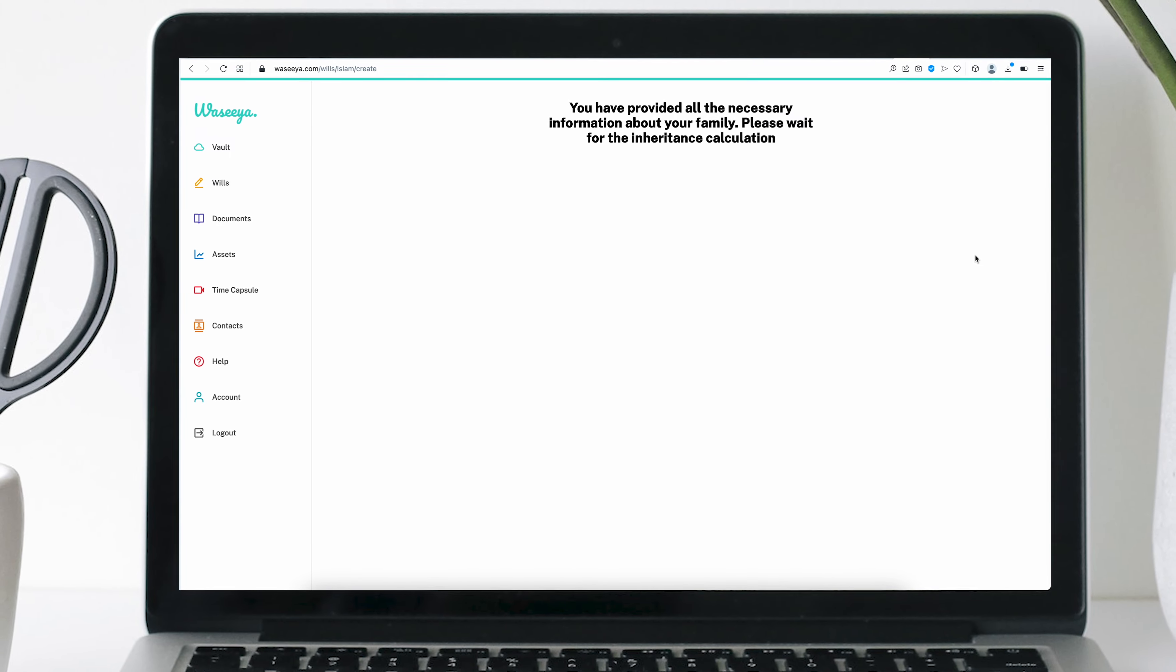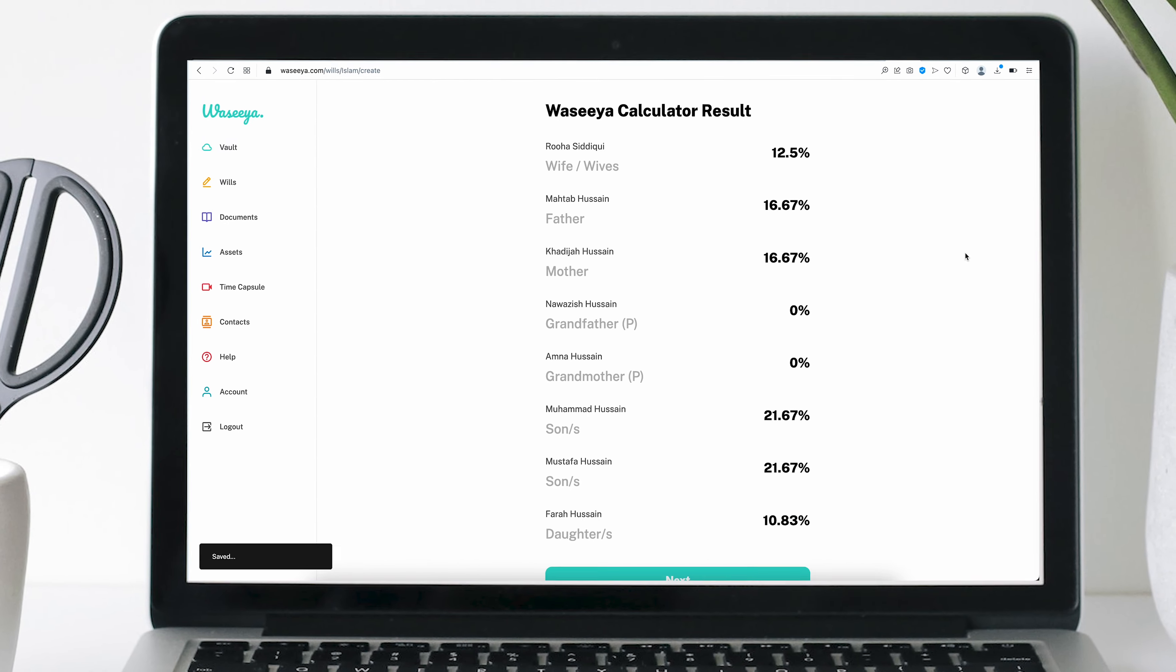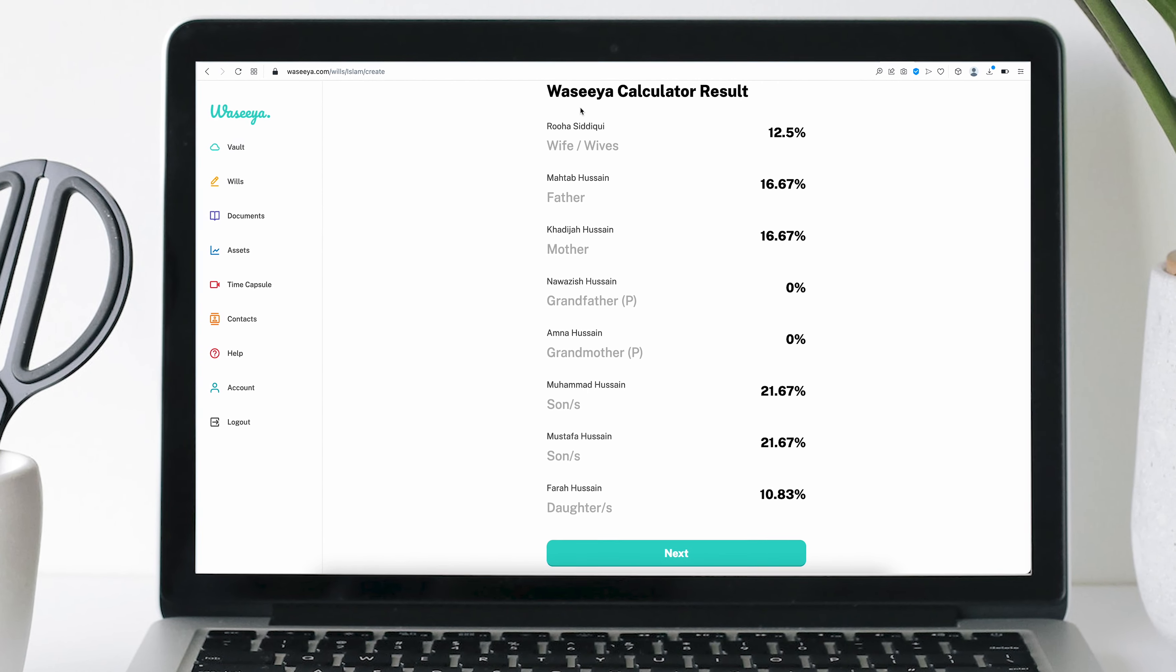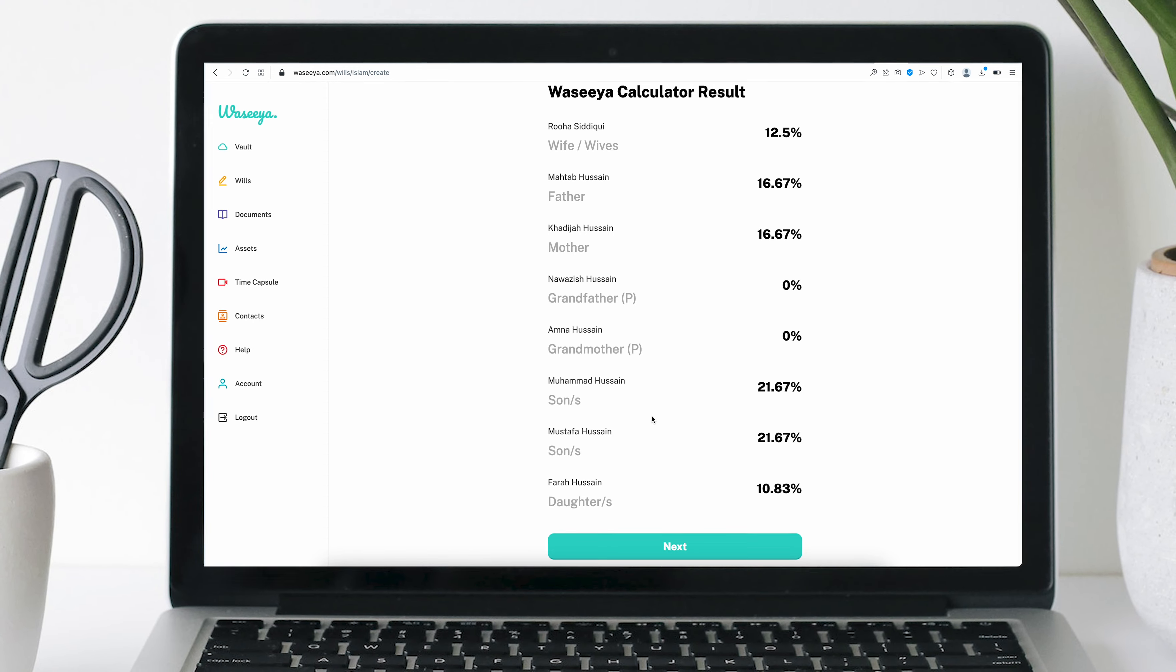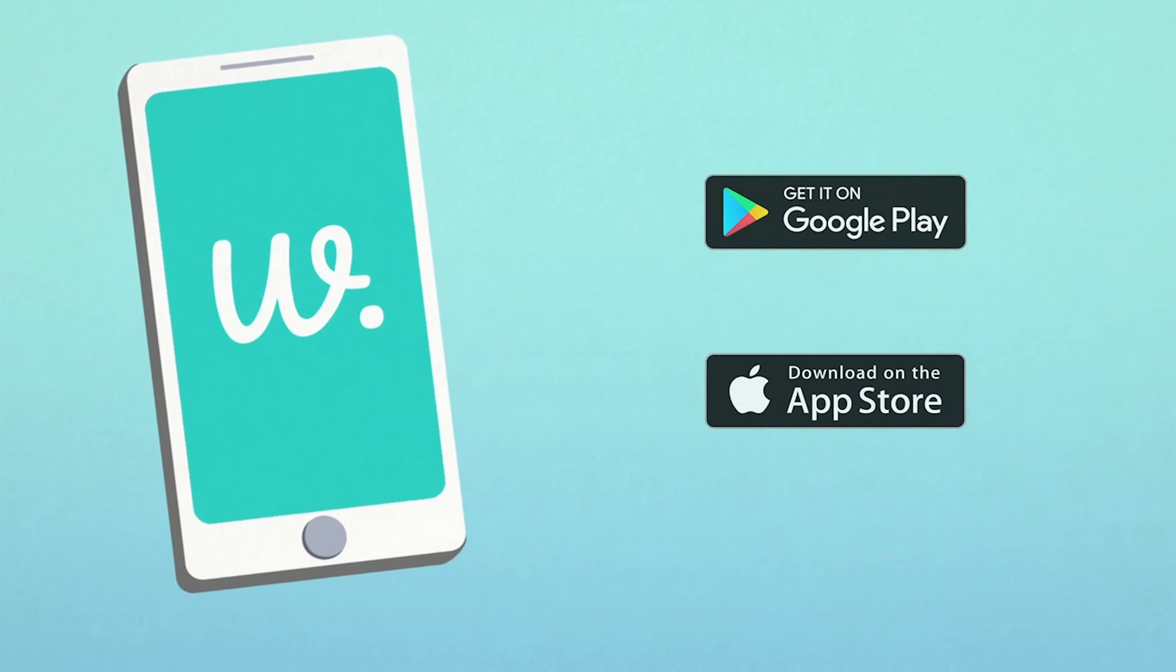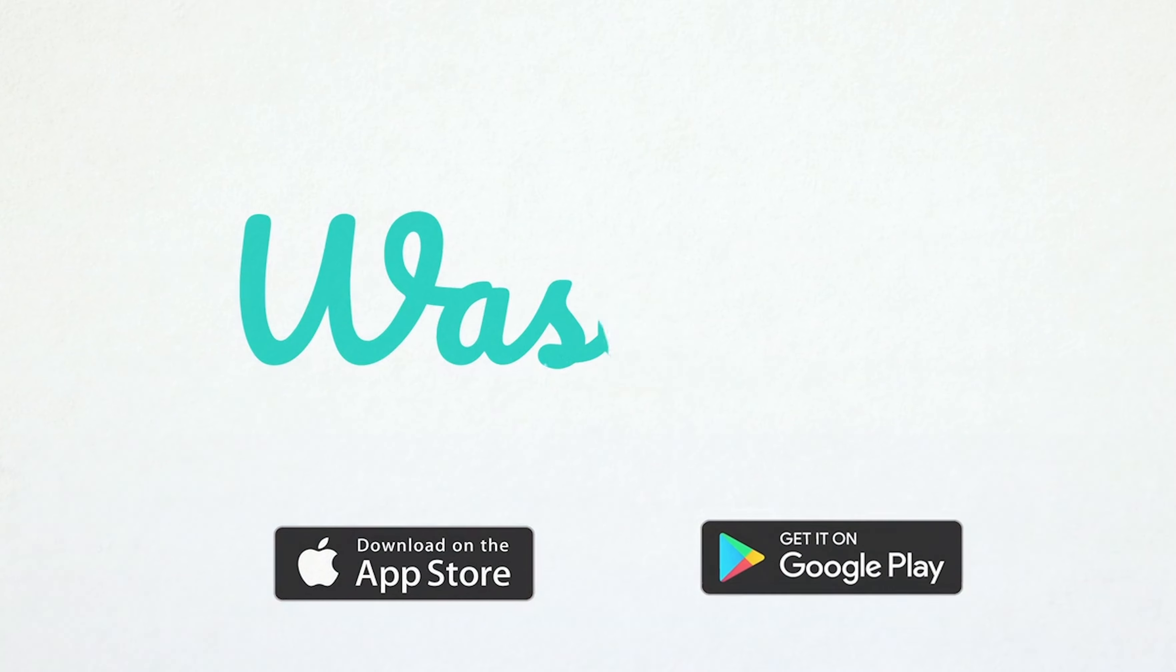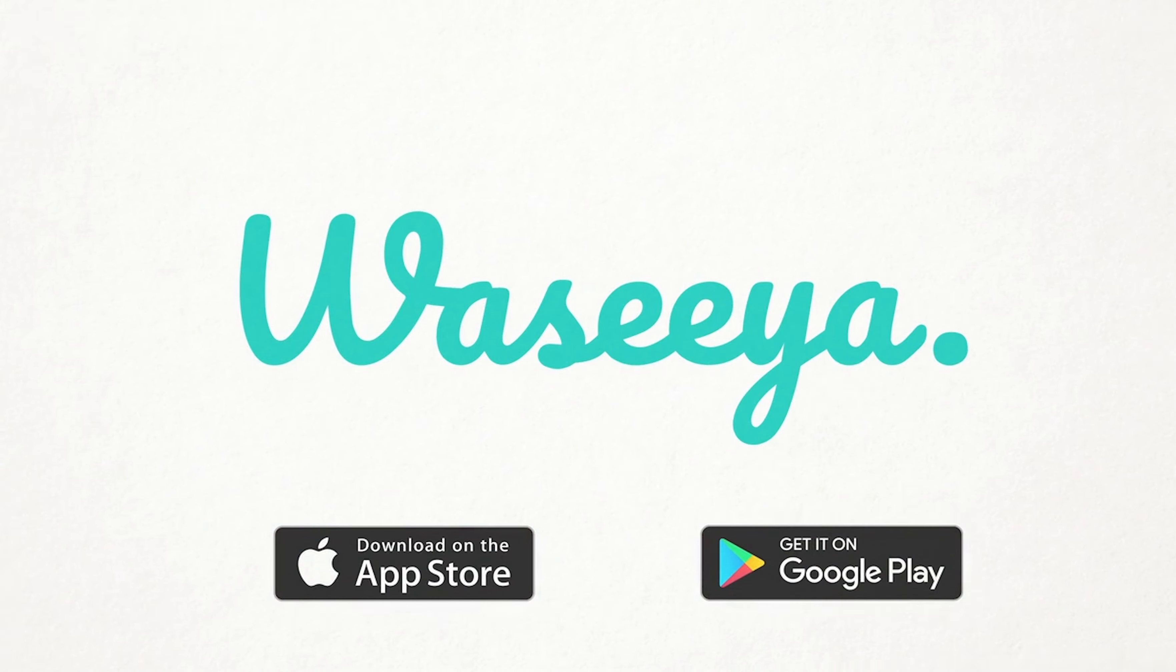It's as simple as that. Using Wasiyah's calculator makes inheritance easy. Work out your distributions today with Wasiyah.